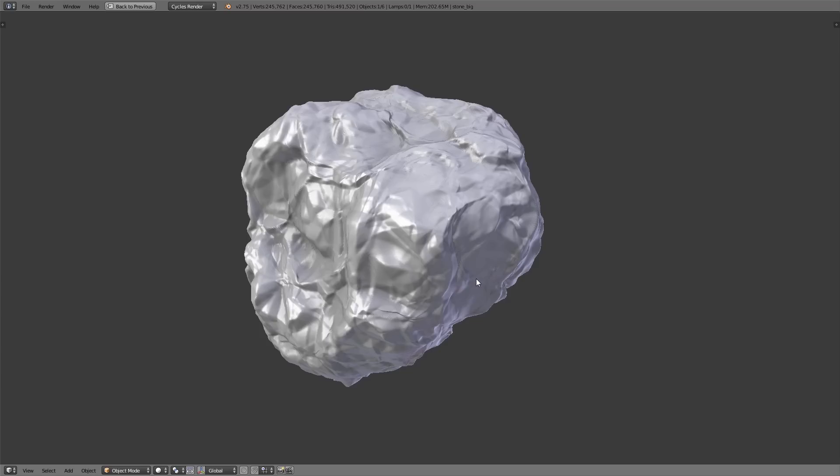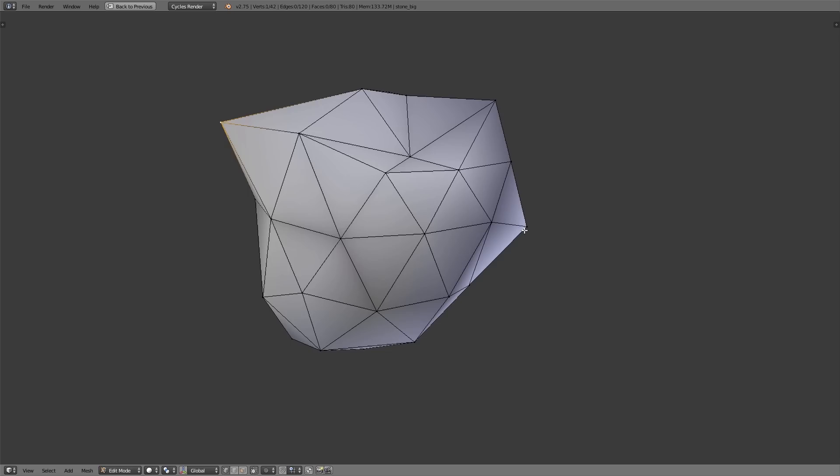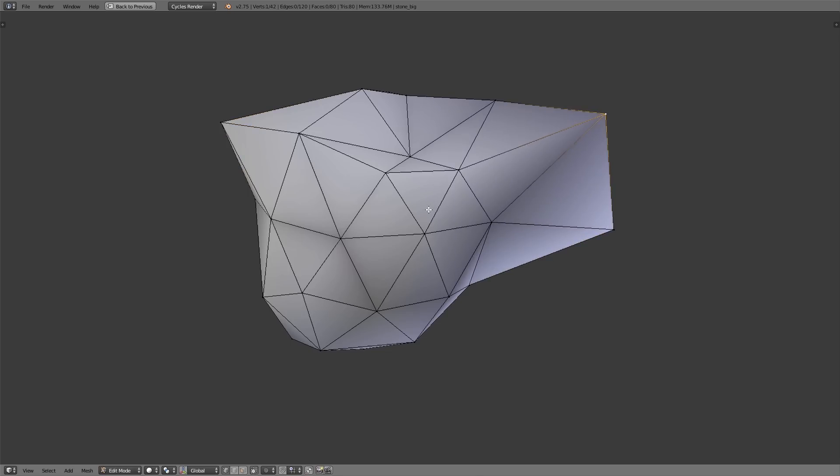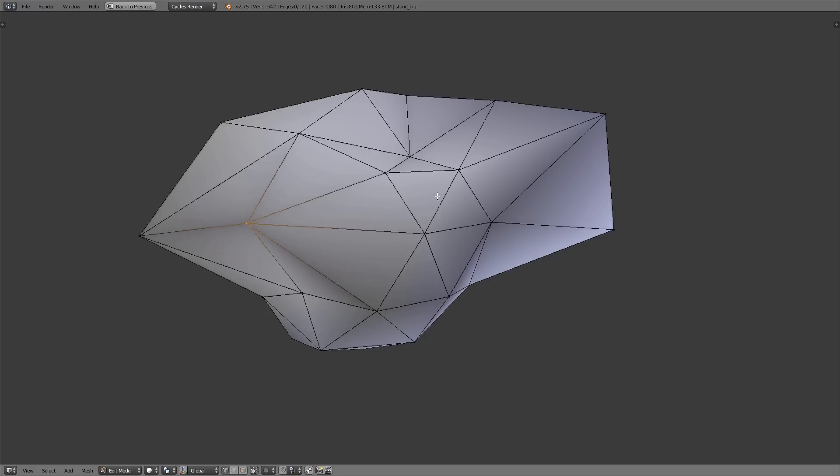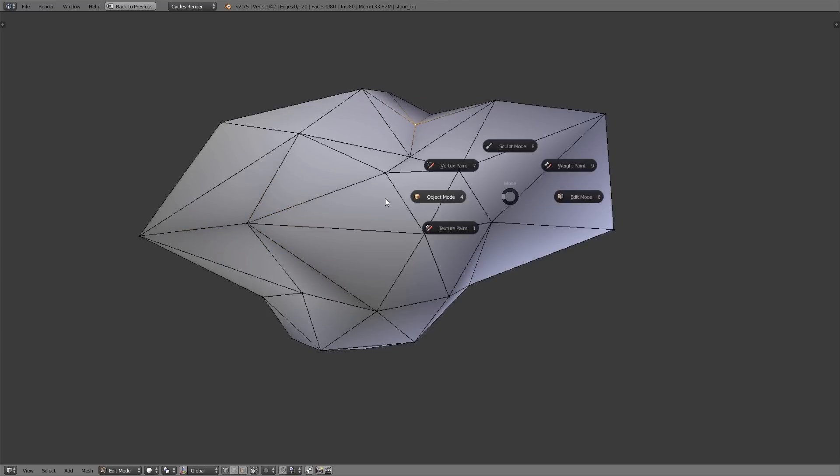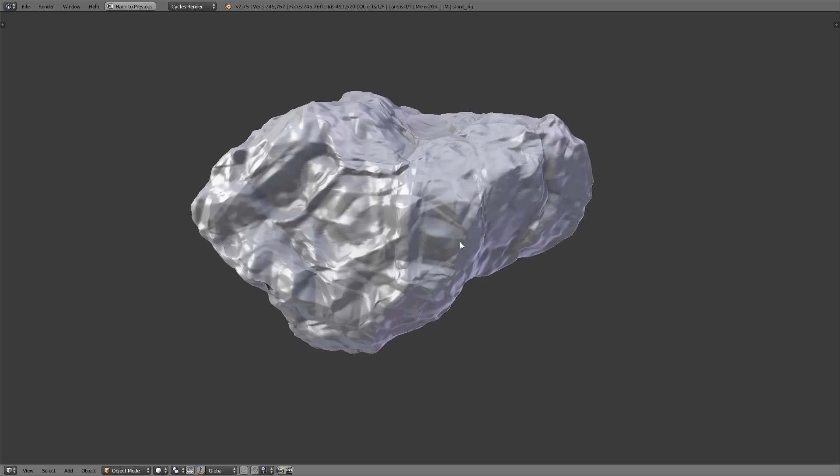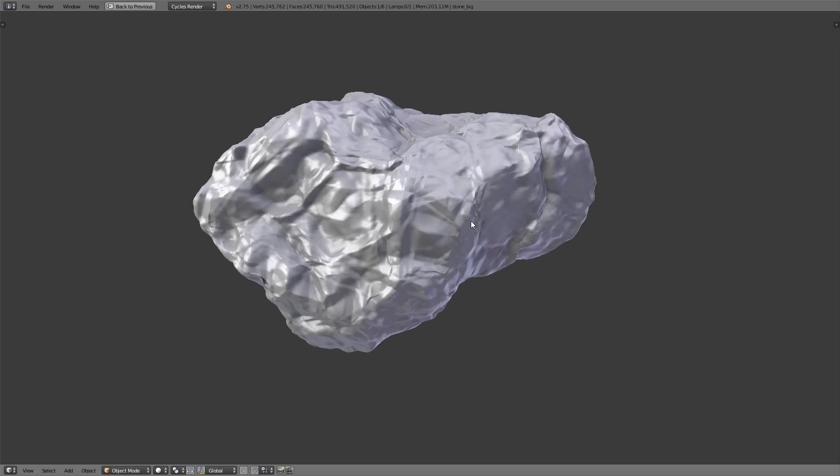The great thing about modifiers is that you always can disable them. Especially for high detailed objects this is very useful because you can disable the modifiers so the 3D view runs smoother and you can work better in your 3D scene. Another great thing is that if you adjust the basic mesh all the modifiers will automatically adjust onto the new shape of the object.